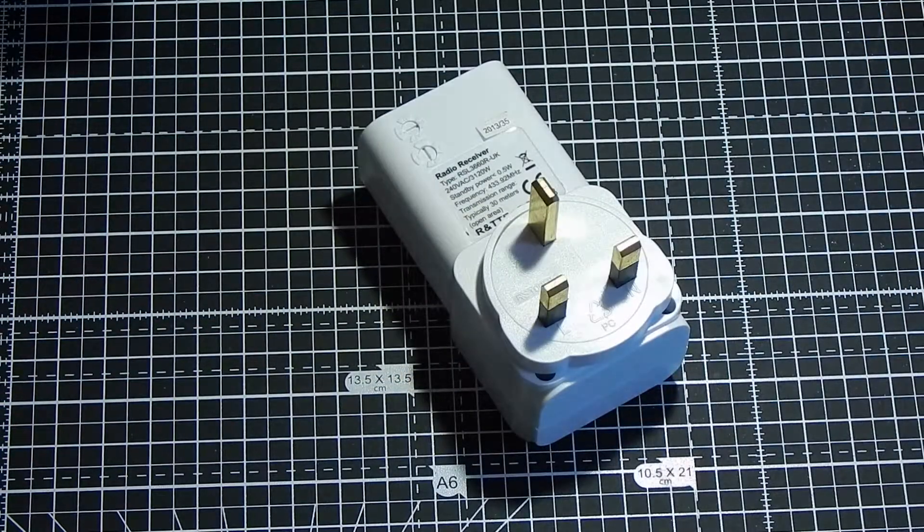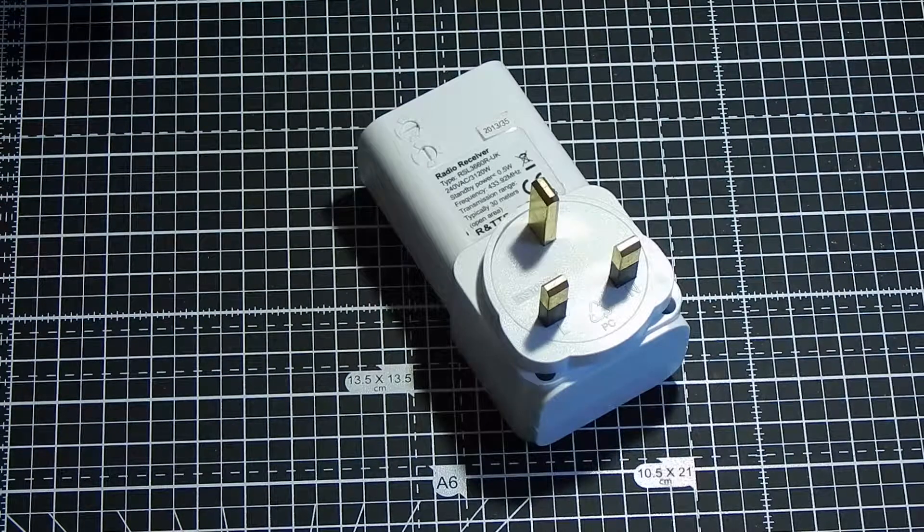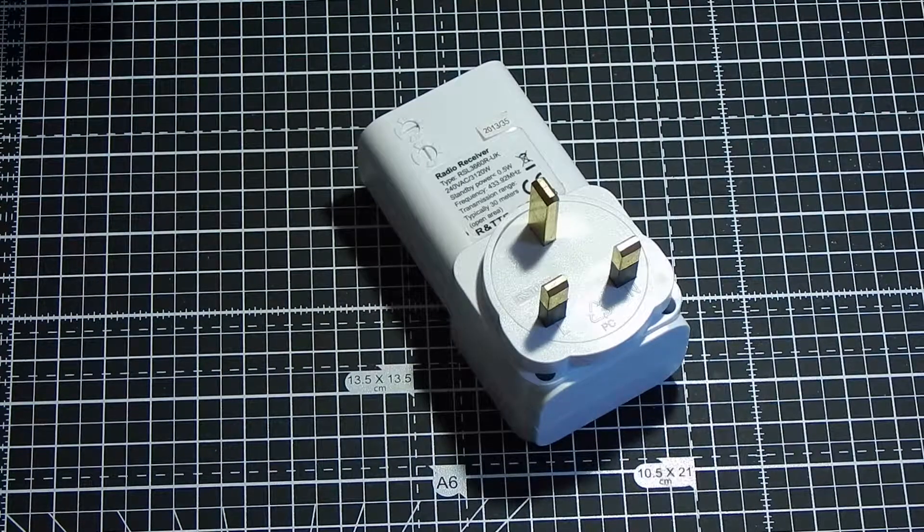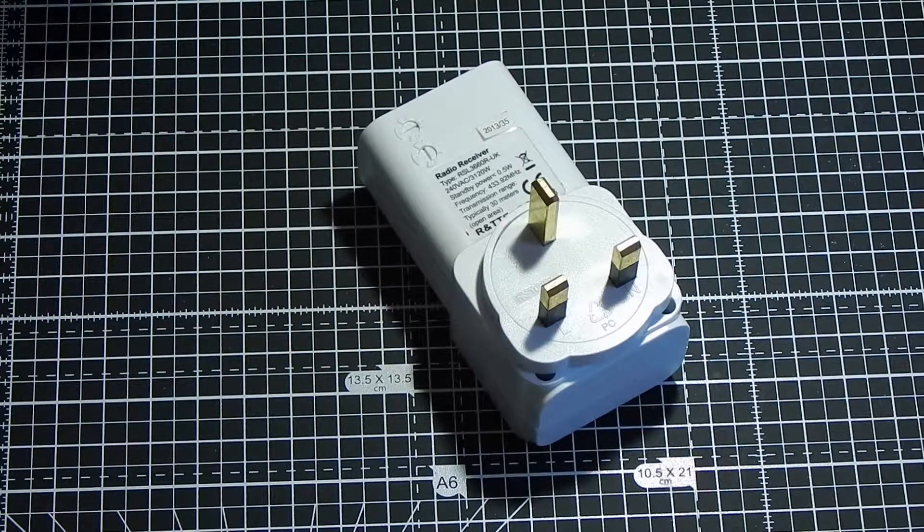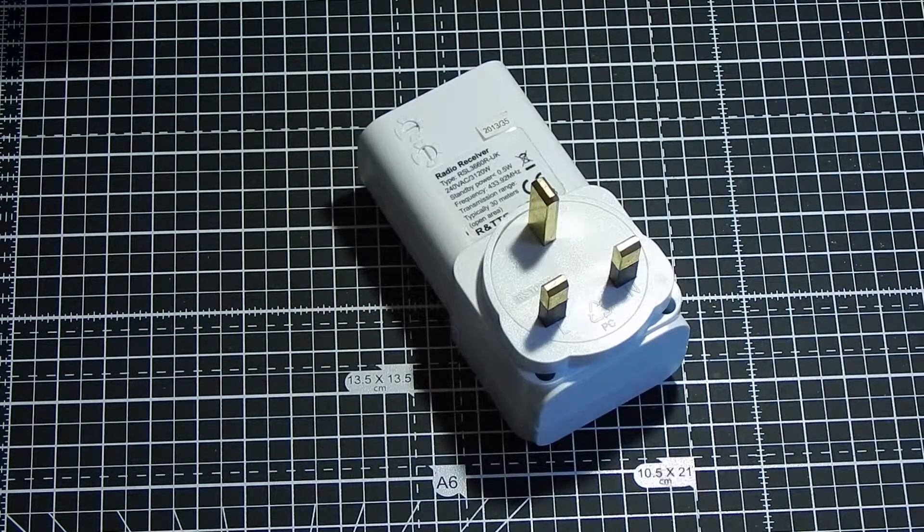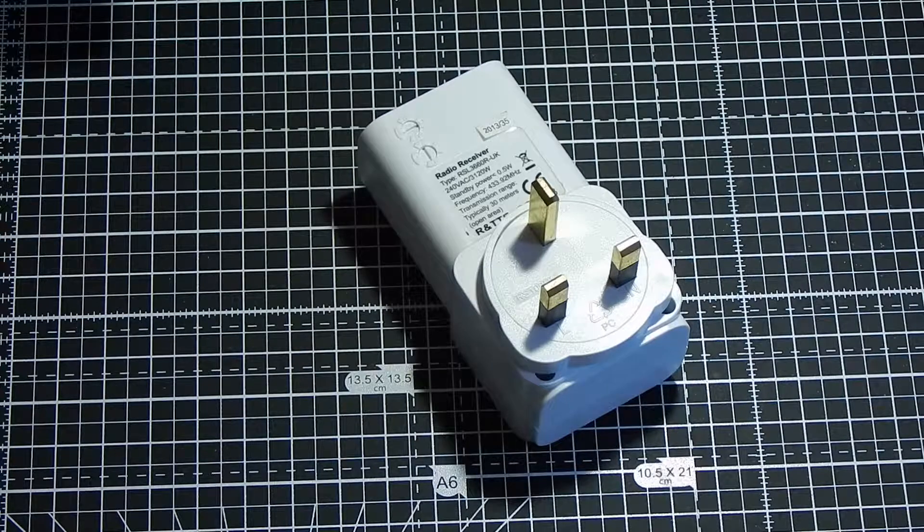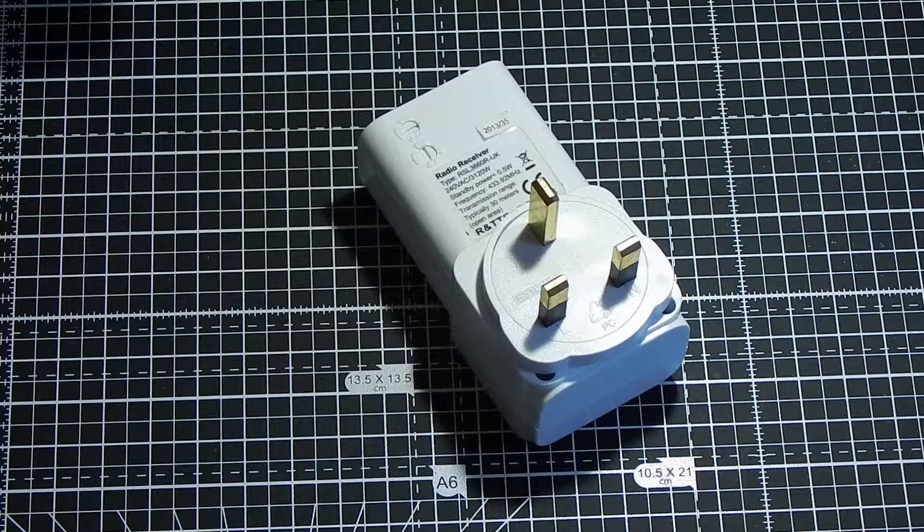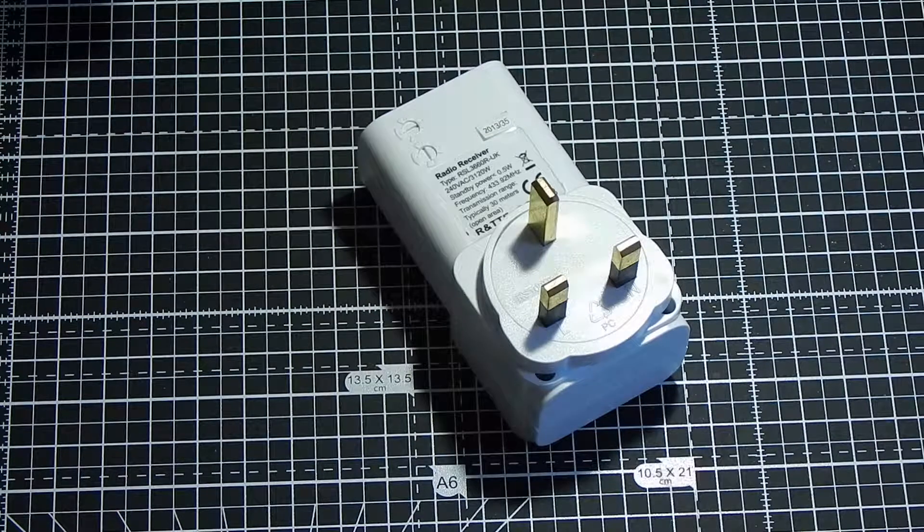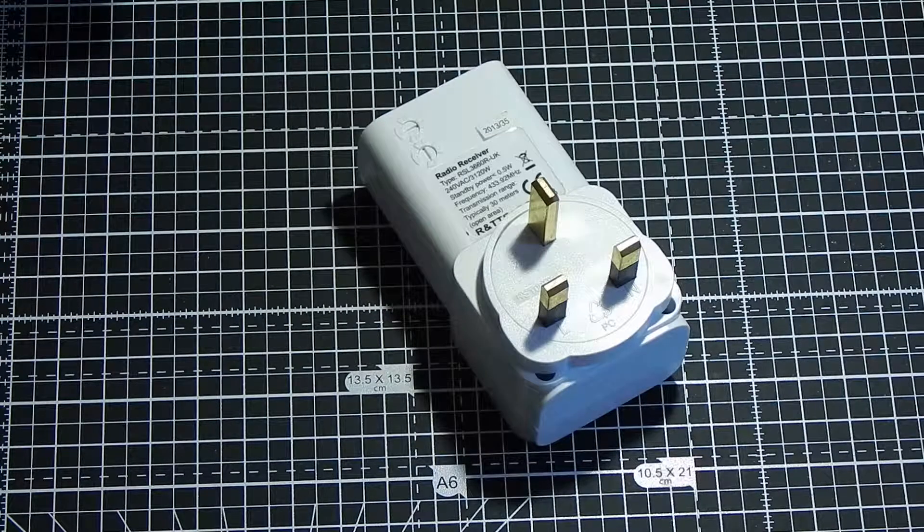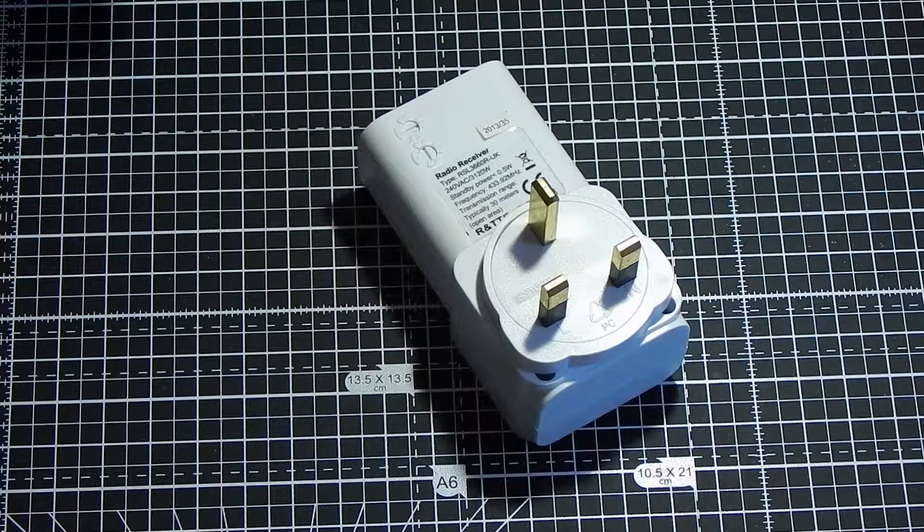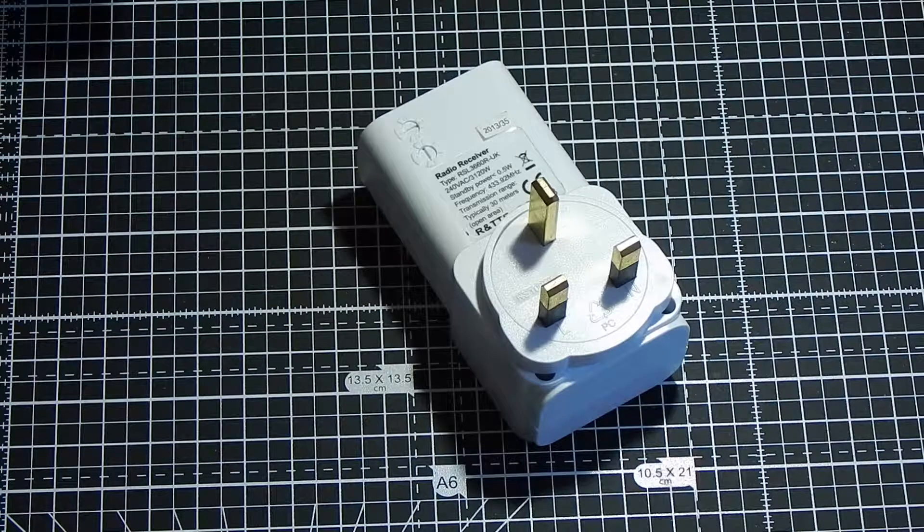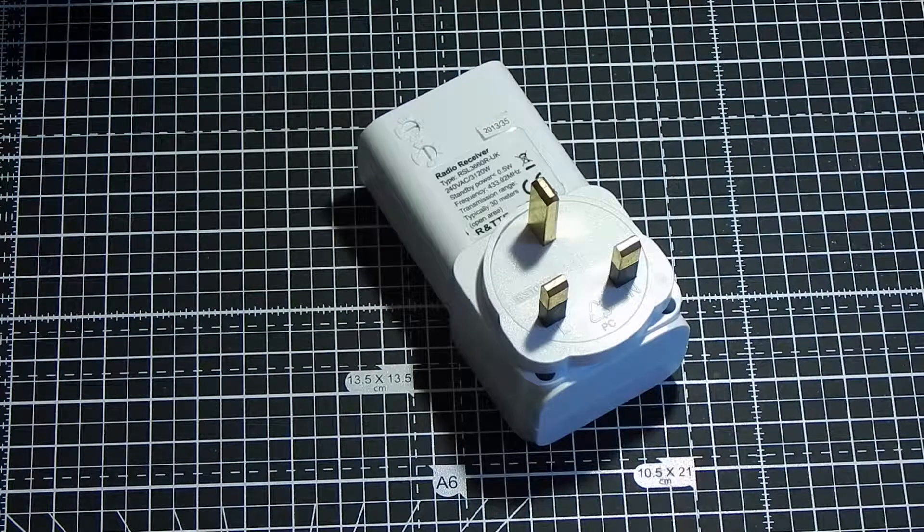So what has happened in this unit to stop it working: the capacitor in the capacitive dropper has in fact dropped in value and deteriorated to the point where the power supply can no longer supply enough current to power the relay.